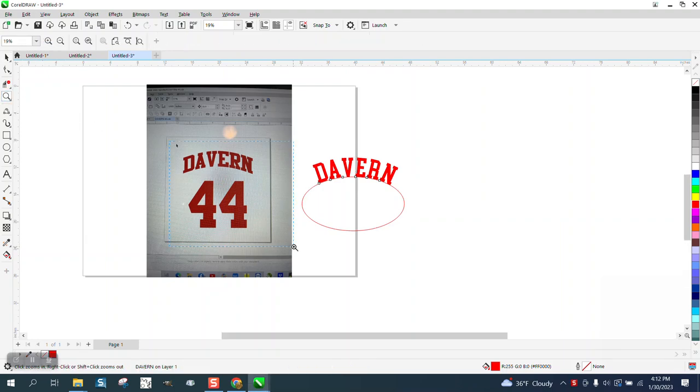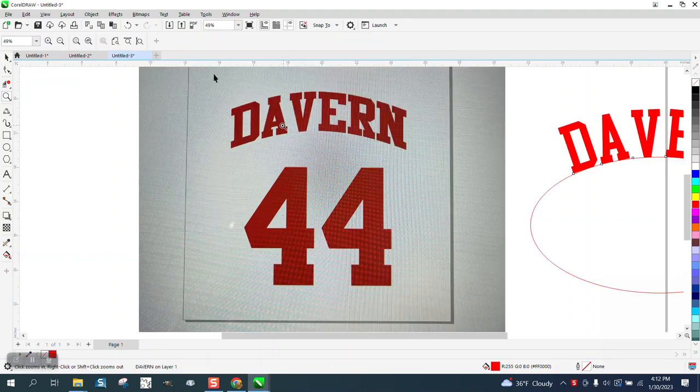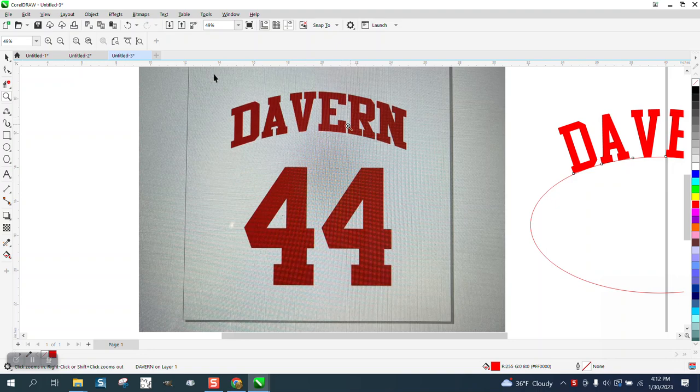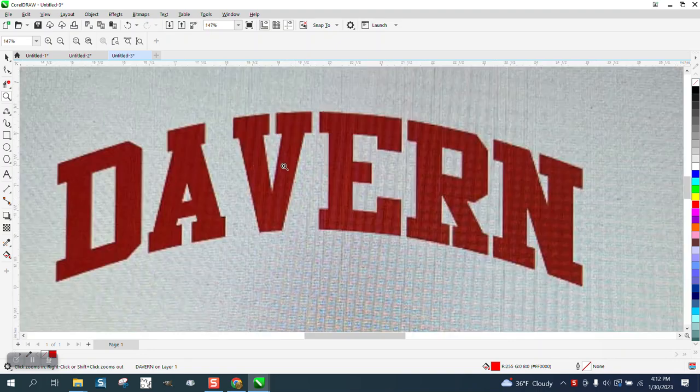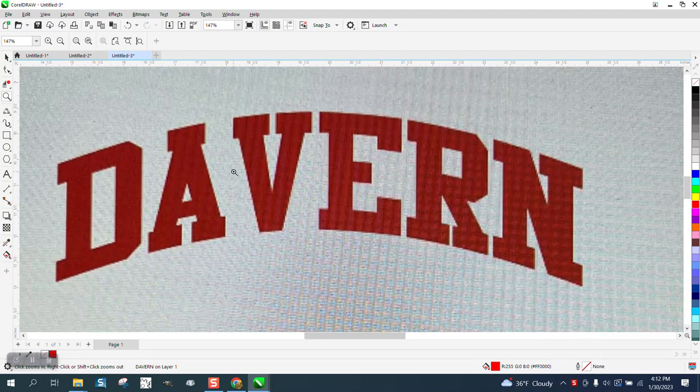Hi, it's me again with CorelDRAW Tips and Tricks. Somebody posted this photo of their CorelDRAW on Facebook and want to know how they could get the D and A closer.